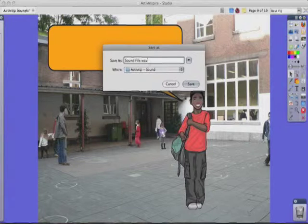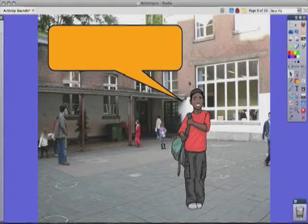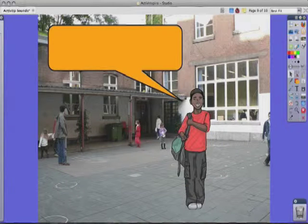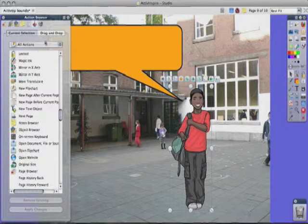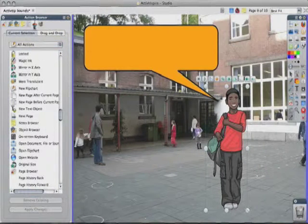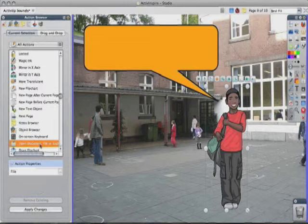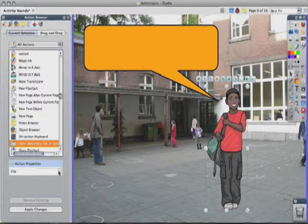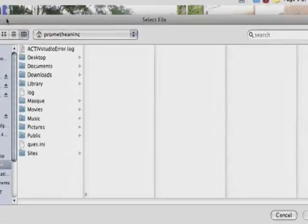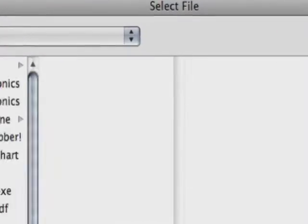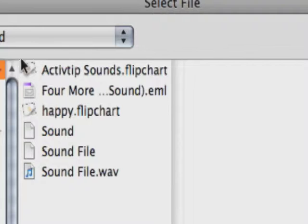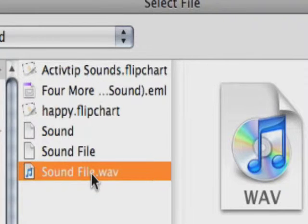Make sure that you end the filename with .wav — that gives it a nice extension and it works very well with ActivInspire. To get this object to play the sound, it's just as easy as setting an action, which we've done in previous ActivTips as well. Go to my action browser, go to 'open document file or sound,' then pick the file you want. I go over to my desktop, I have a folder called 'active sound,' and I go to the sound file .wav right there.